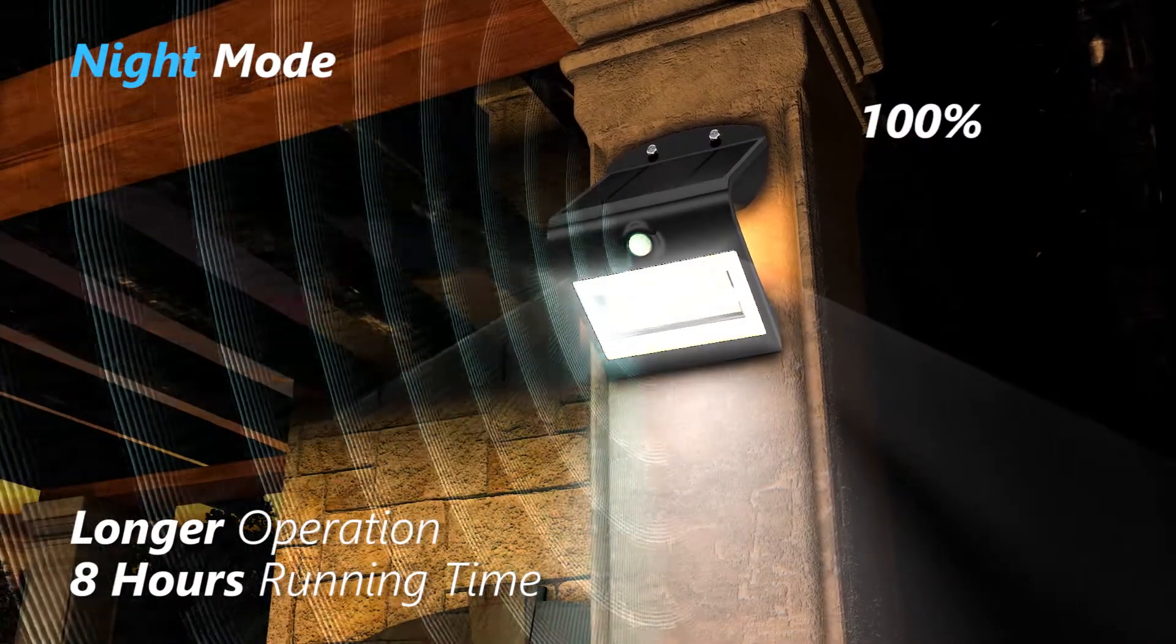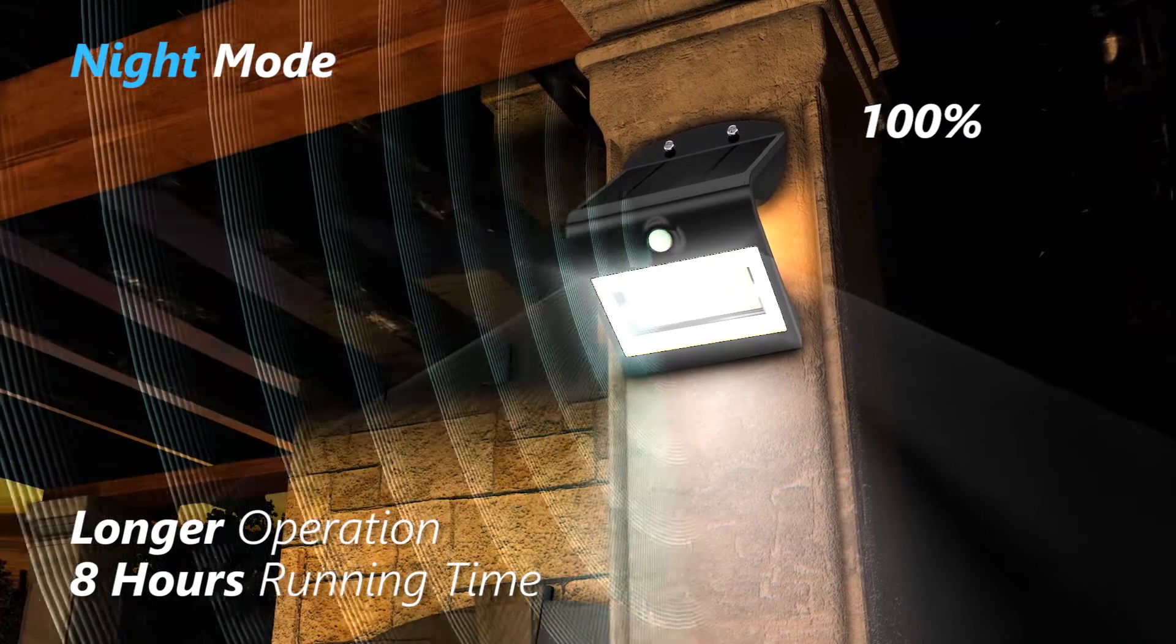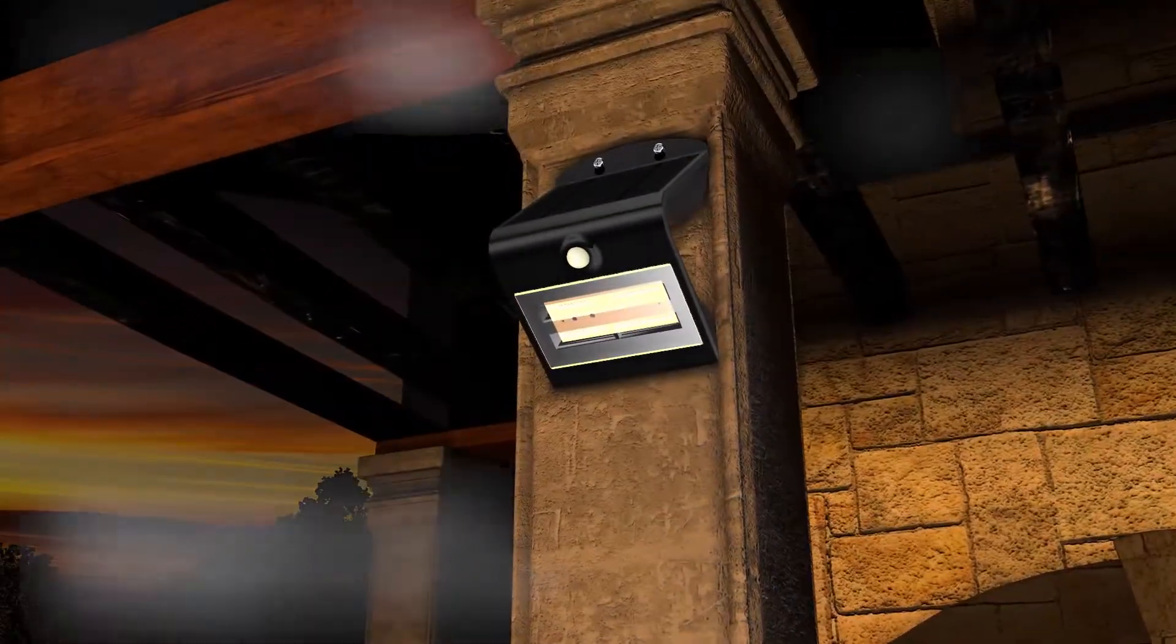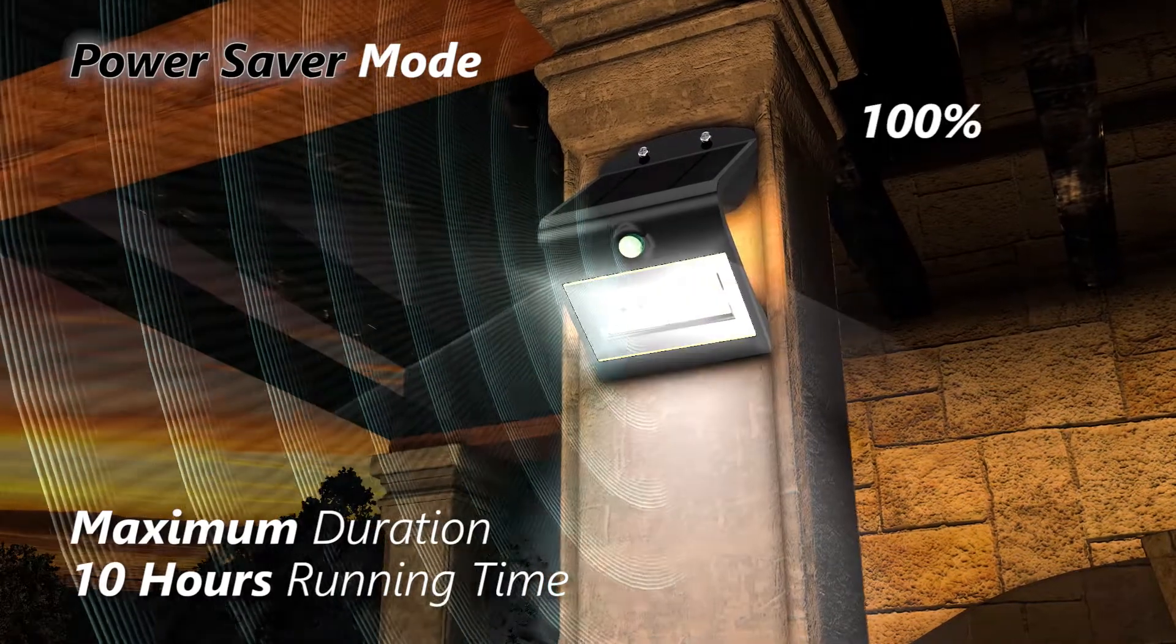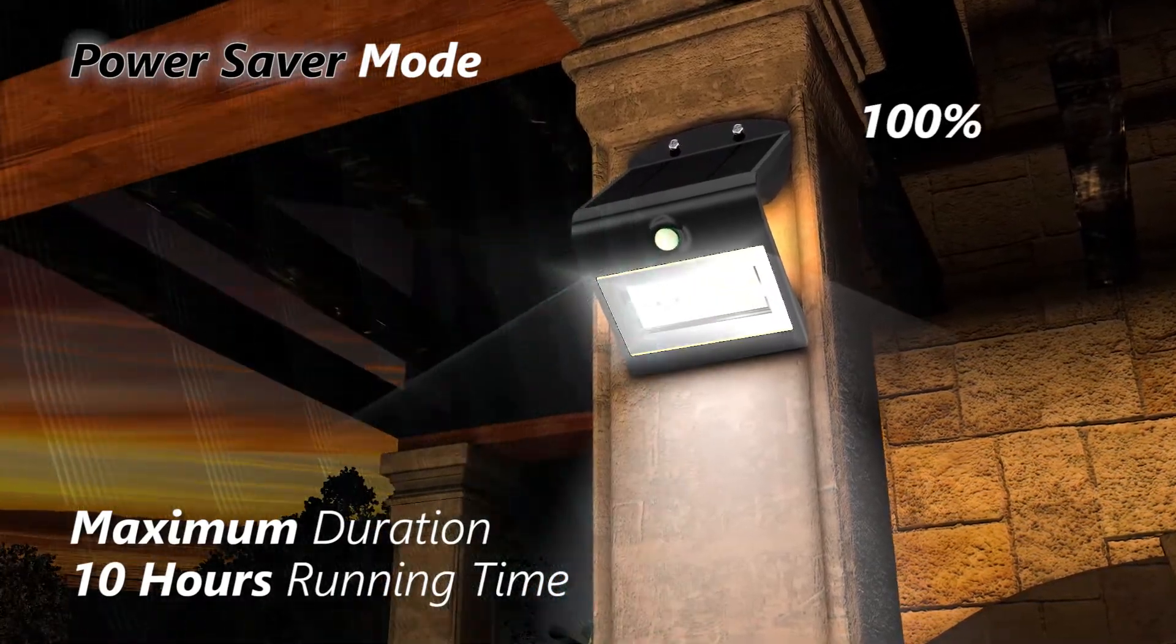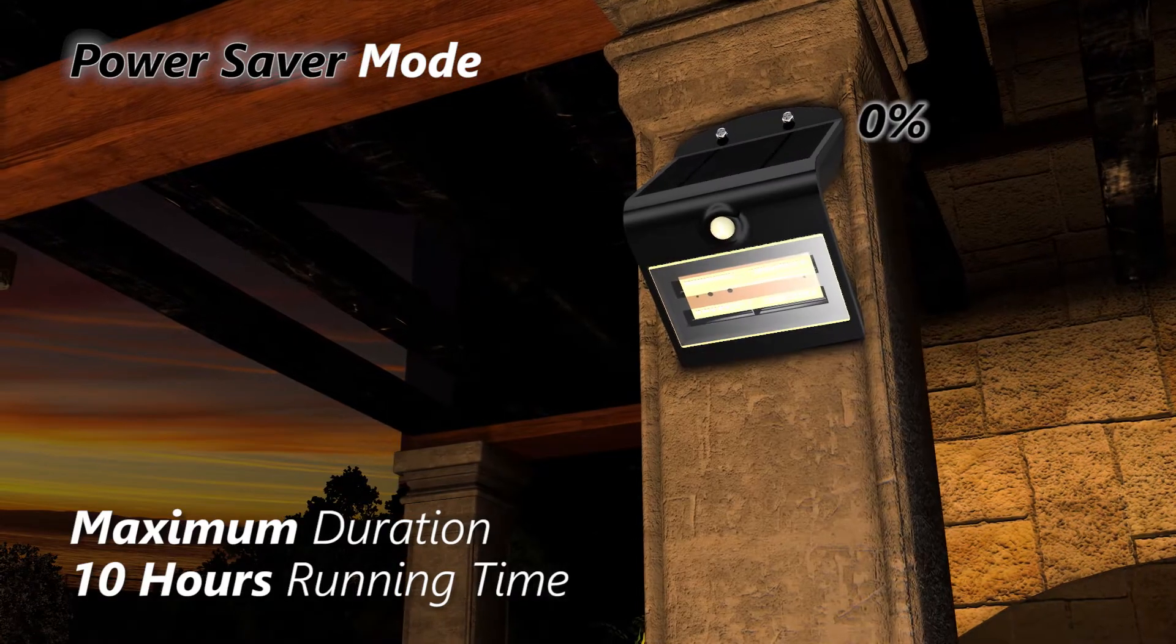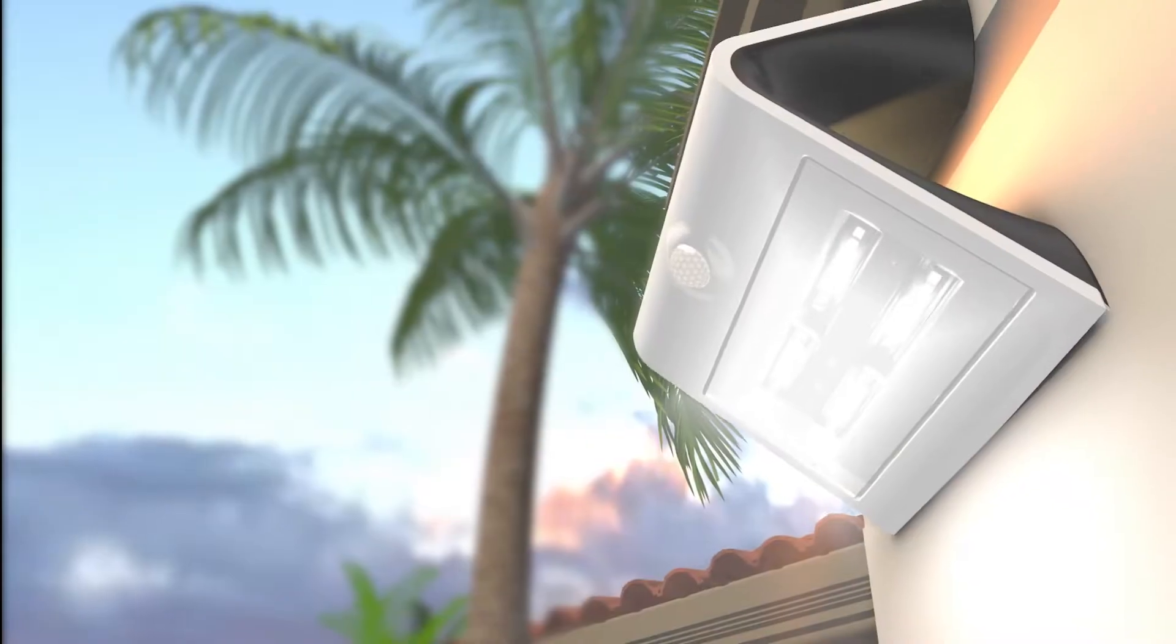In the power saver mode, the light remains off until it detects motion. The light switches off when there is no nearby movement for 30 seconds to give you maximum running time.